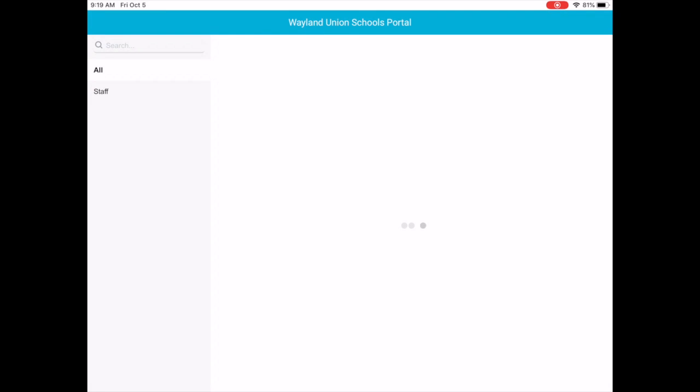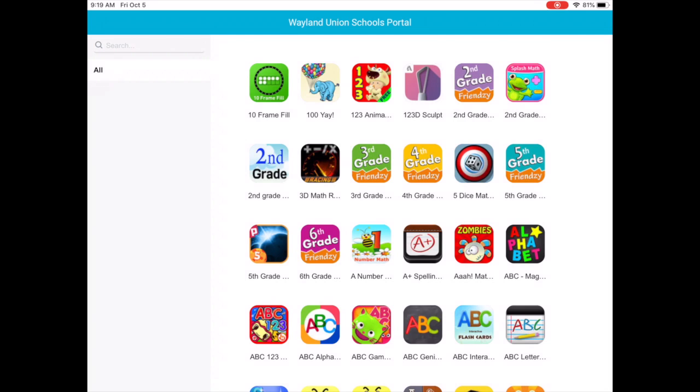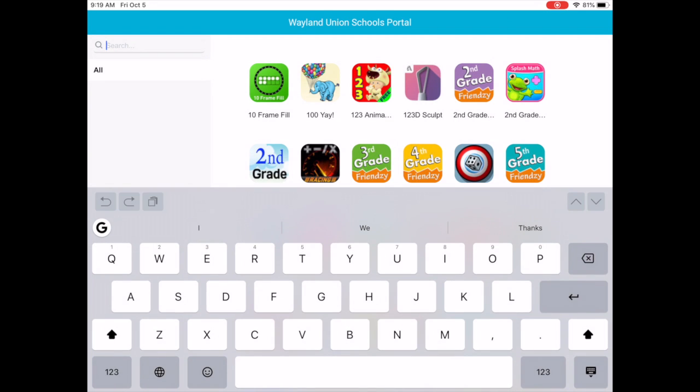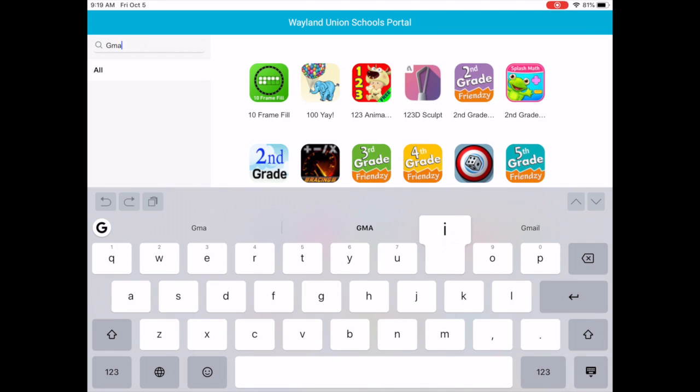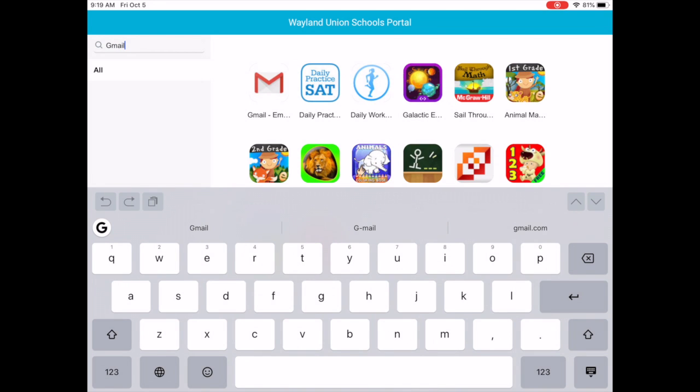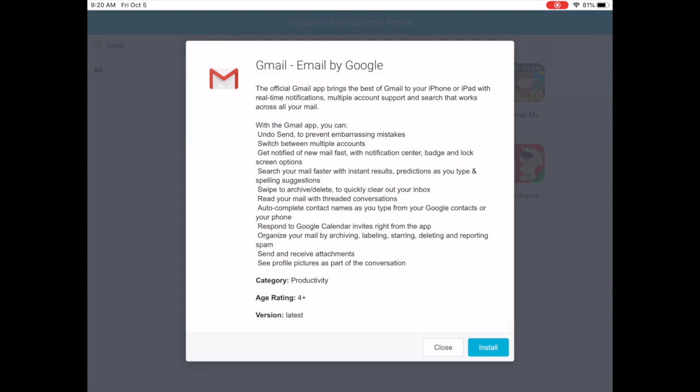Once you're in the app portal, there are a list of apps and I'm just going to search for Gmail. Notice it'll pop up. I'm going to tap on it.